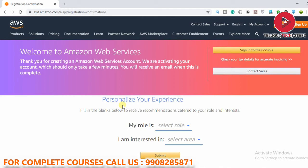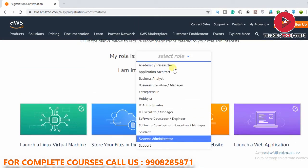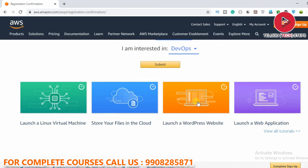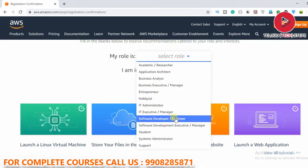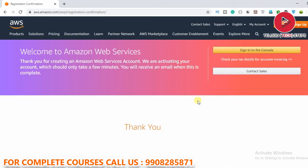That's it — this is the way you create an AWS account. Your AWS account has been created successfully. You may also see a screen to personalize your experience — select your role, for example 'Software Developer and Engineer,' select your areas of interest such as dev apps, and click Submit. This is just optional personalization information. Welcome to Amazon Web Services — your AWS account is now created. You can sign into the console.